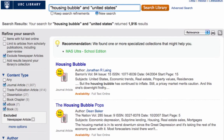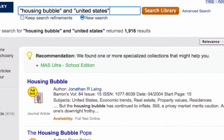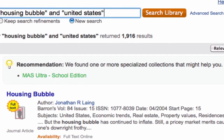You may notice that Summon suggests specific databases for your subject. Keep these in mind for more advanced searching on your specific topic, since these databases may have tools specific to your discipline.